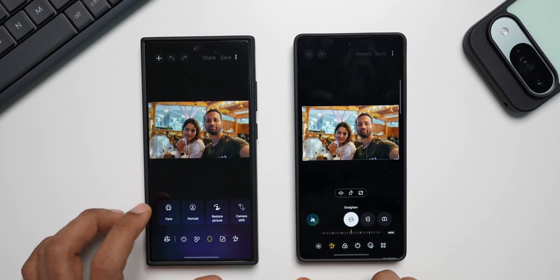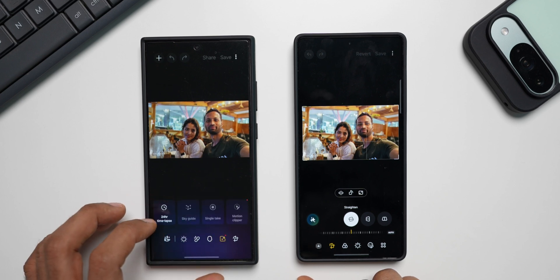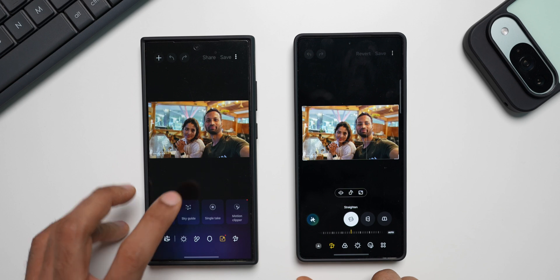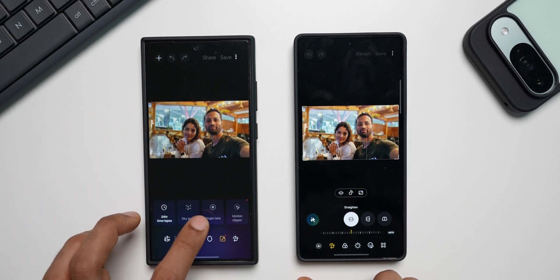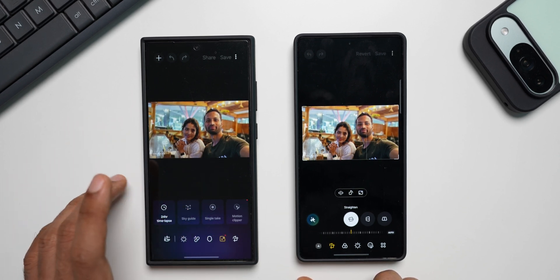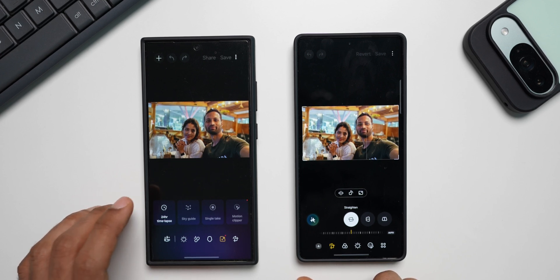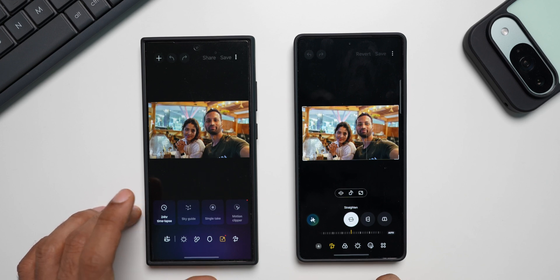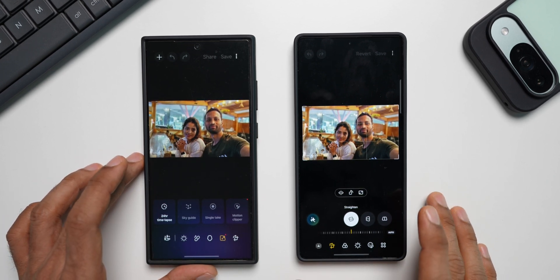There are even more tools: face effects, portrait restore, camera shift, a 24-hour time lapse option, a sky guide if there's sky in the image, single take, motion clipper, and more. Not only can you edit images using AI, but you can also edit videos, which is fantastic.